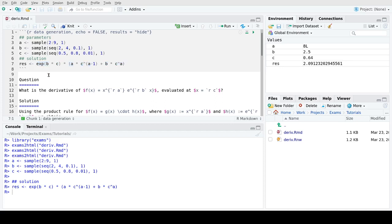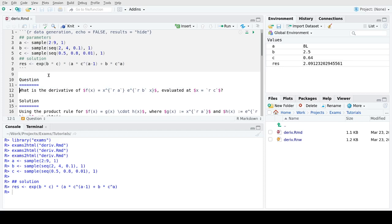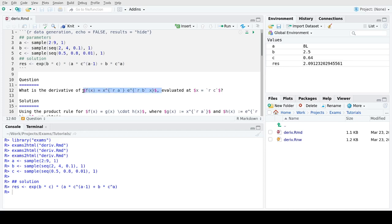Then the question is simply a markdown style section, underlined with equal signs, and then we have the question. In the question there's some LaTeX markup for denoting the mathematical equation. You also get this nice preview here in R Studio that shows you what the equation will look like.